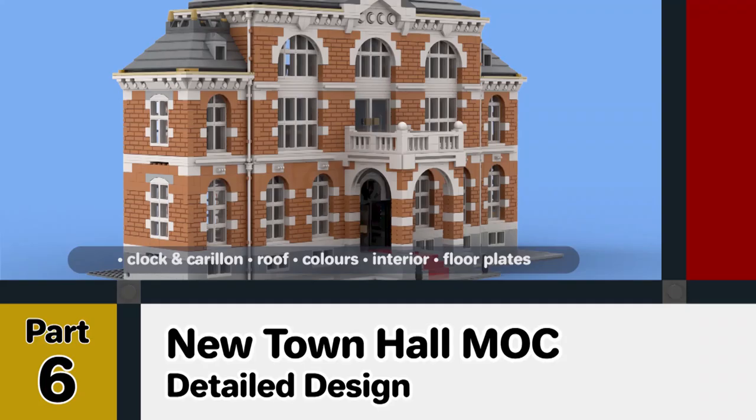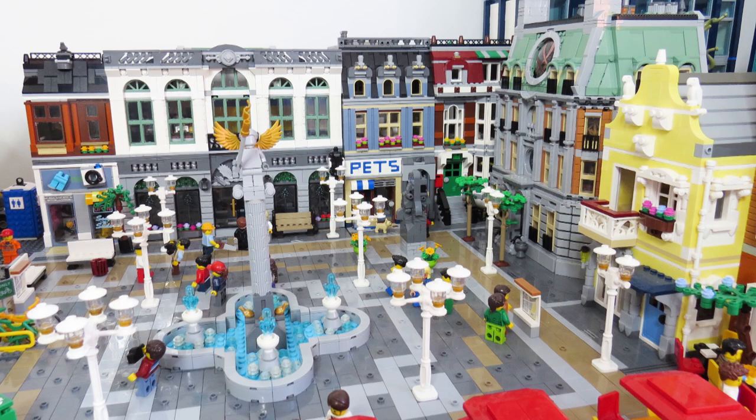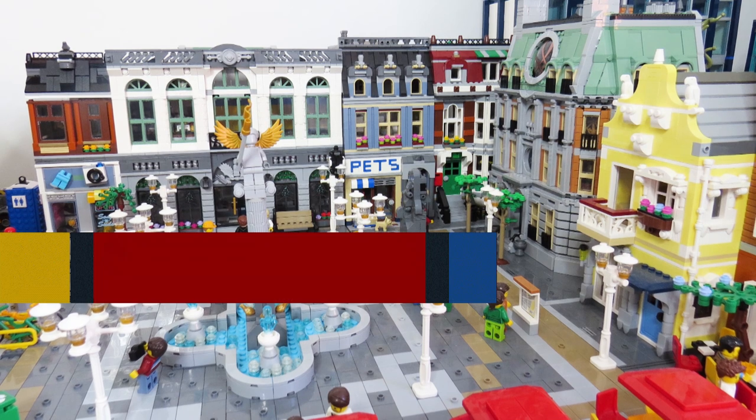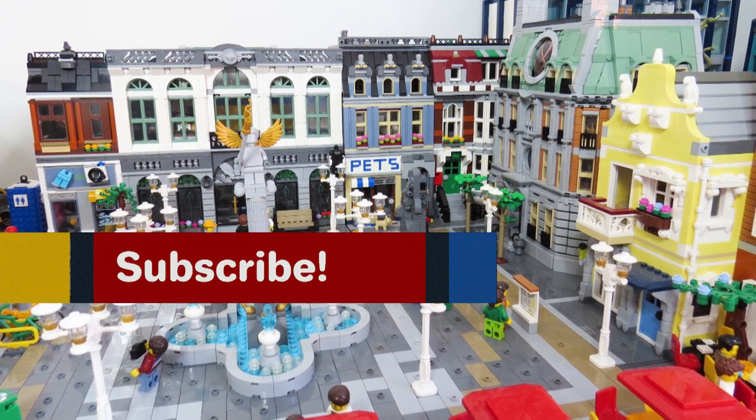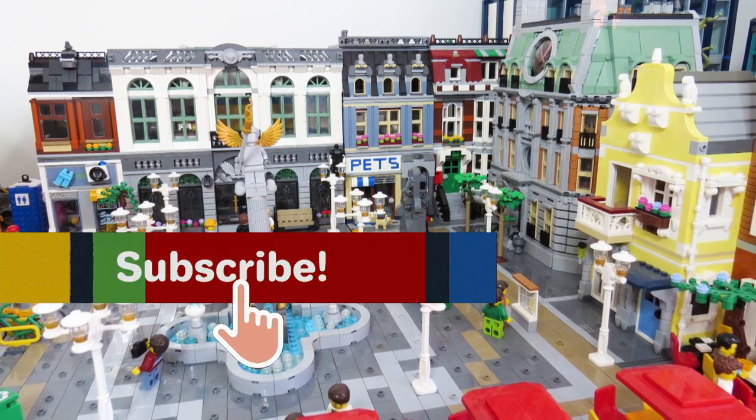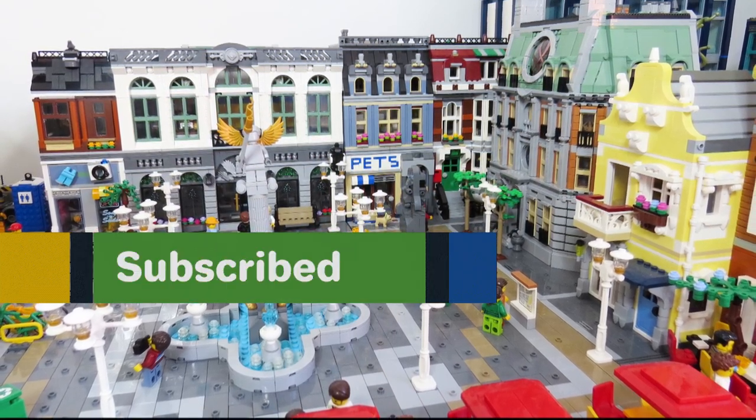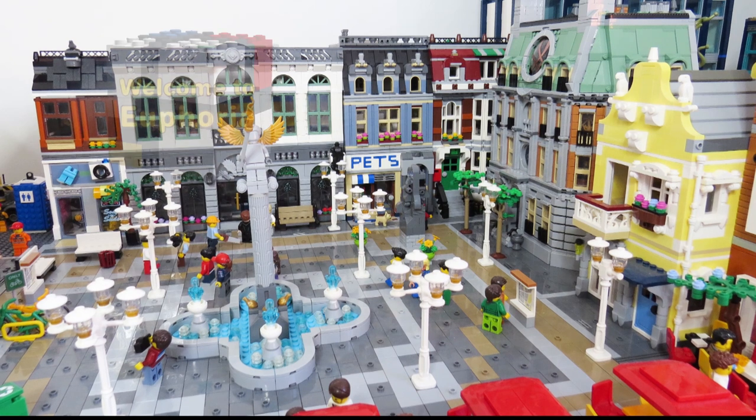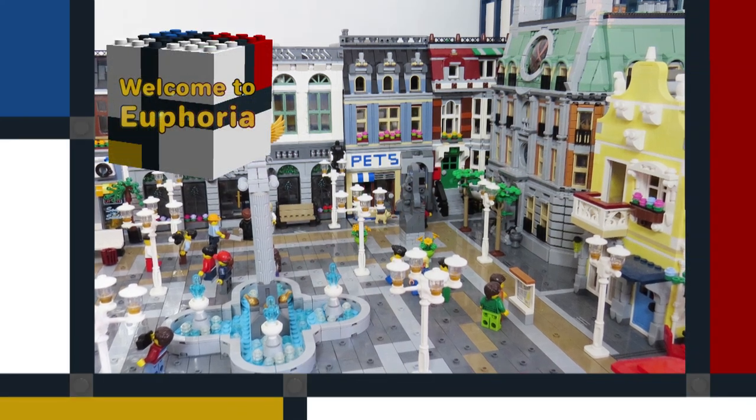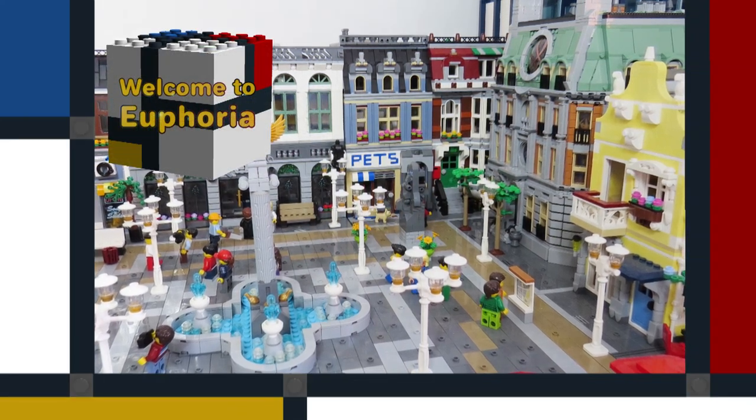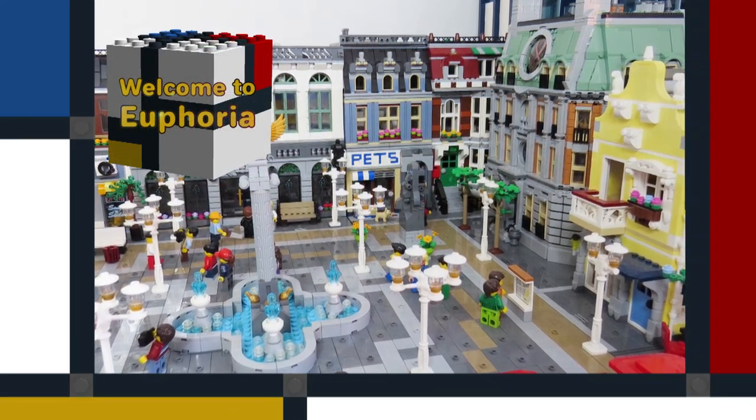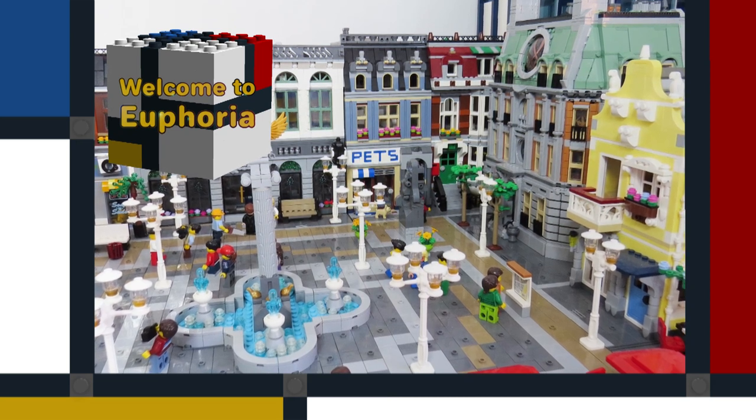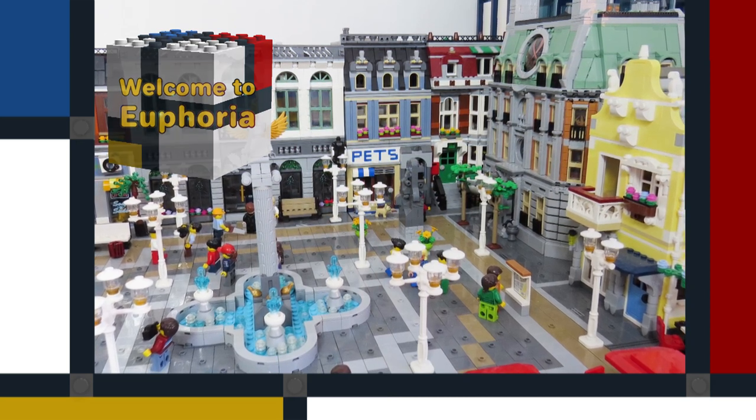I hope you've enjoyed watching this video. Please do let me know what you think in the comments below. Don't forget to like this video and subscribe to this channel if you want to see more videos about LEGO sets, my LEGO modular buildings and my LEGO City.